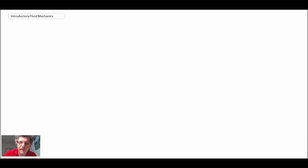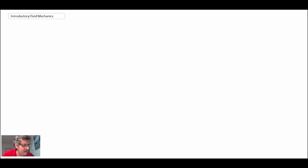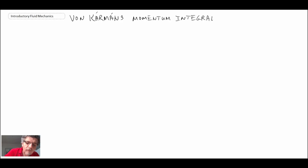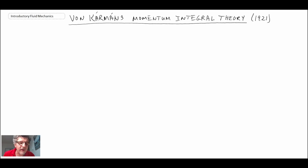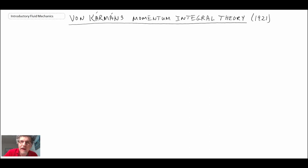What von Kármán did is he applied control volume analysis to studying the flat plate boundary layer, and he was able to come up with some remarkable results given the basic nature of his analysis. This is referred to as von Kármán's momentum integral theory. During this period he was a professor at Aachen, having obtained his PhD from Ludwig Prandtl, and he was analyzing flow over a flat plate using boundary layer control volume analysis with the momentum equation.